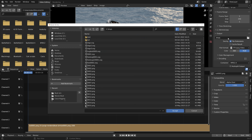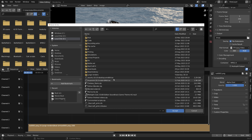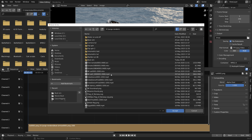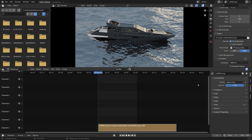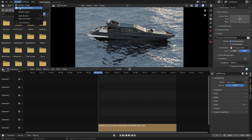You need to select a folder for the mp4 file, then give it a name. Set the end frame to the end of the image strip, and then go to Render and Render Animation.